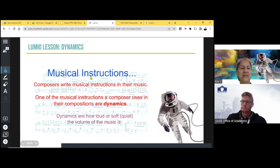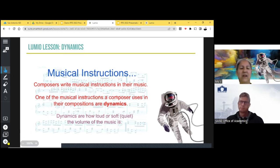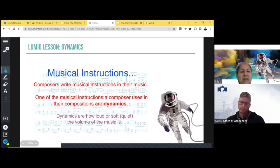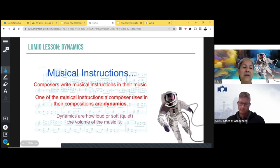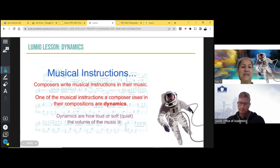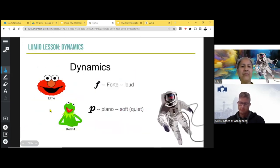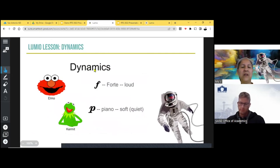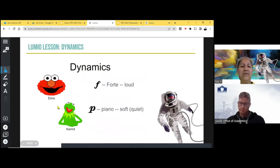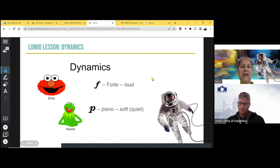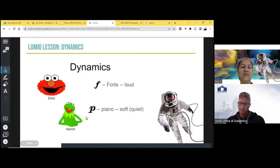So musical instructions. Composers write musical instructions in their music. One of the musical instructions a composer uses in their compositions are dynamics. Dynamics are how loud or soft, quiet, the volume of the music is. So we can introduce to them. Now we're using the word dynamic in music class. Now this is what it means in music class.